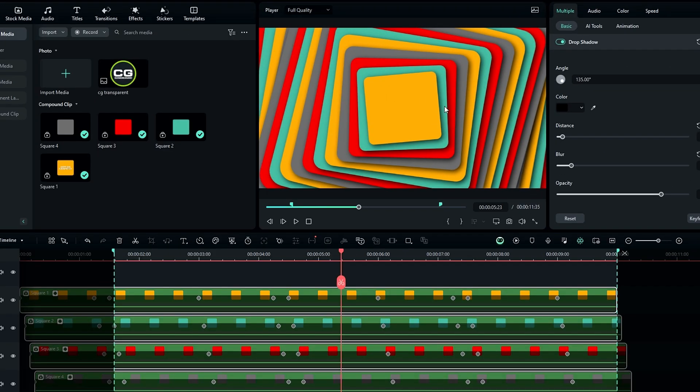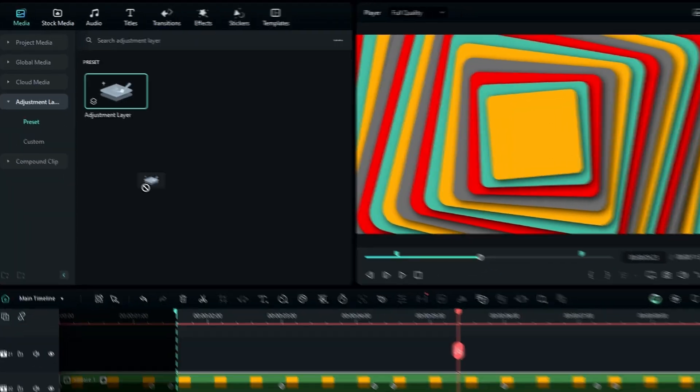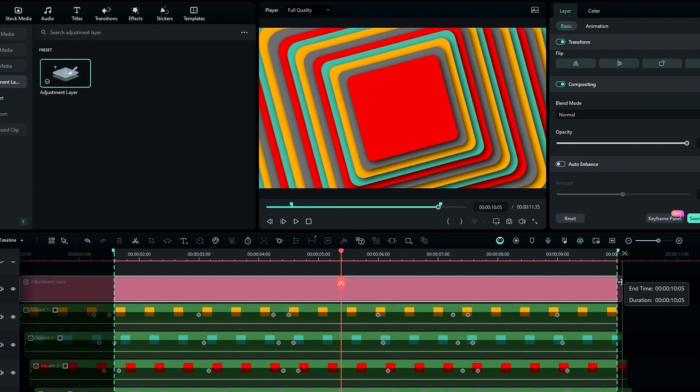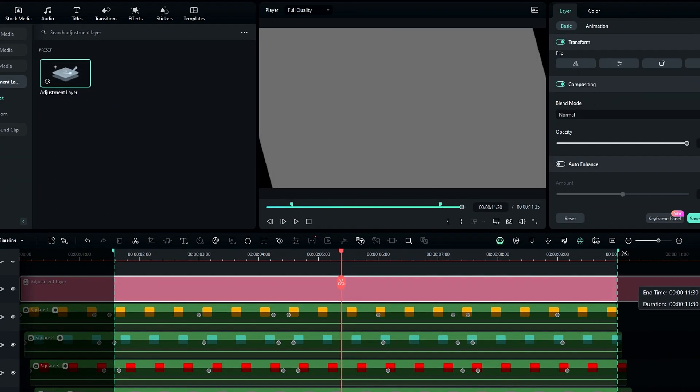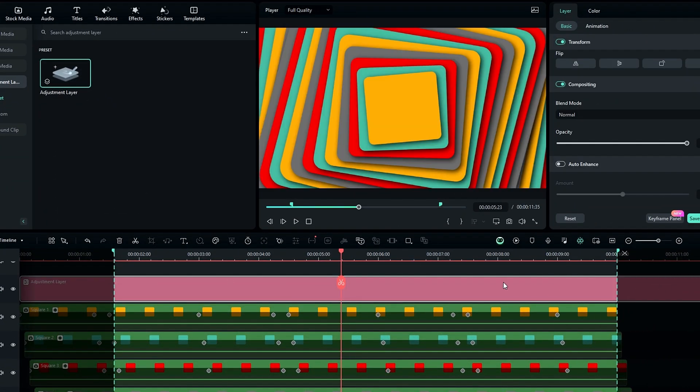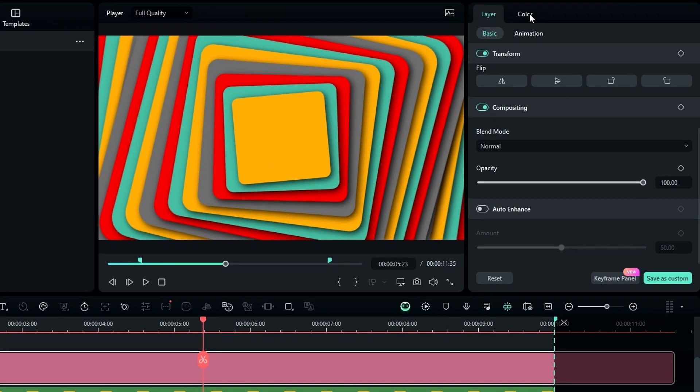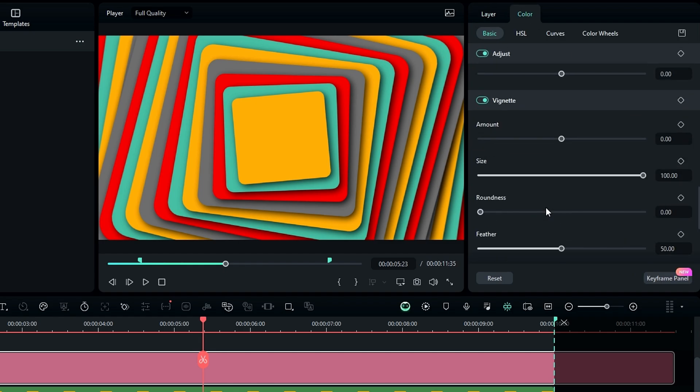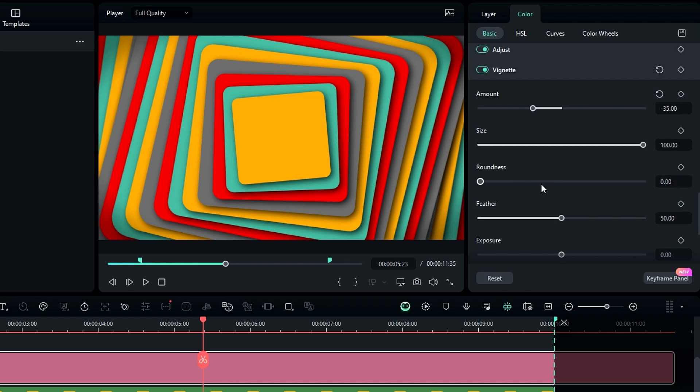Then we need to add a vignette to this. For that I add the adjustment layer to the timeline. Then go to the color, scroll down and select the vignette. I change the vignette amount to minus 35 and roundness to something like 5.